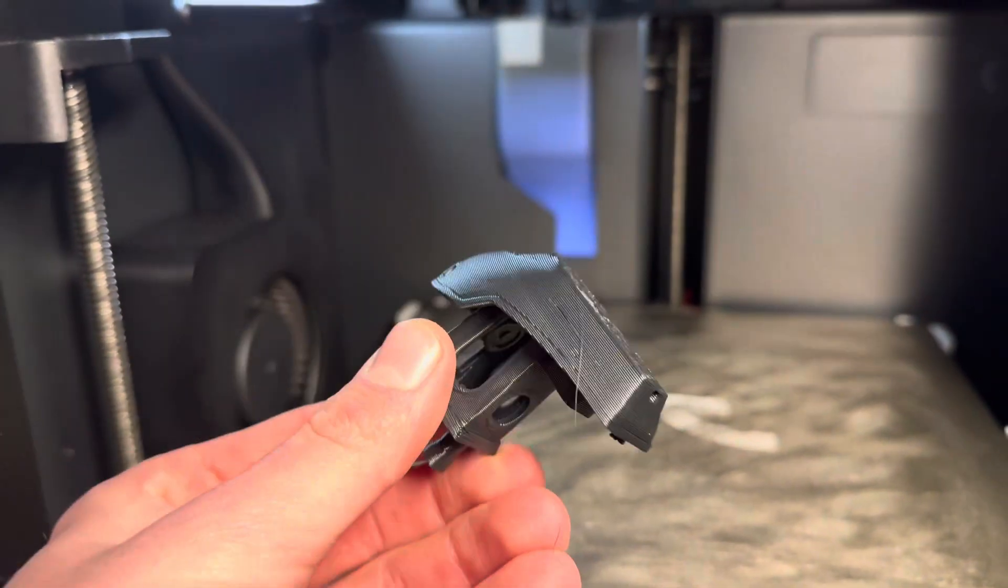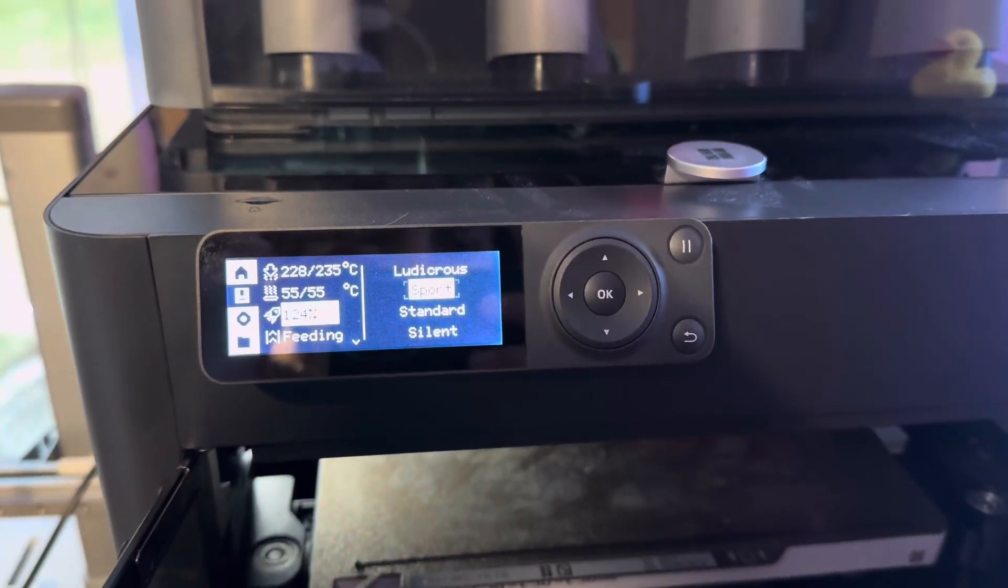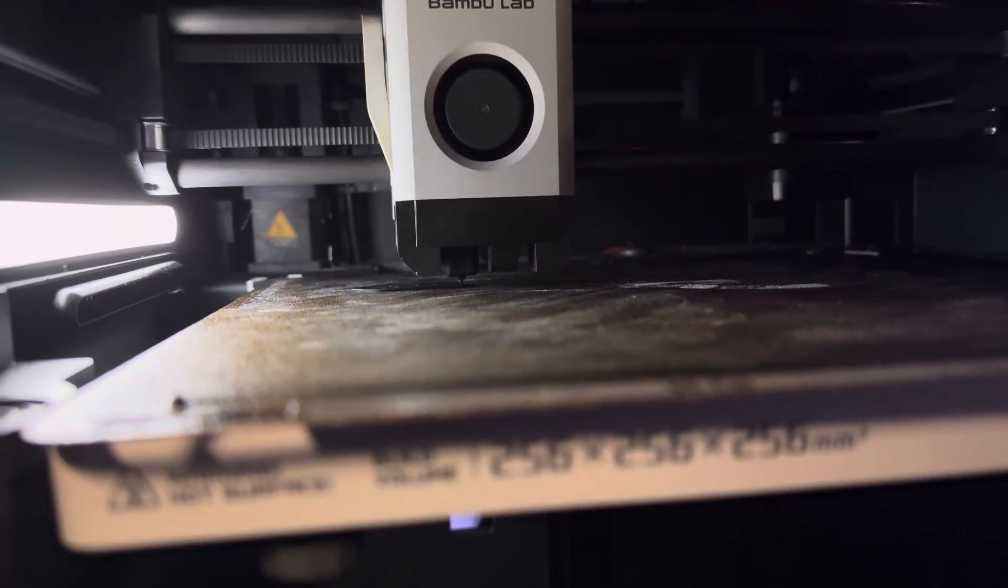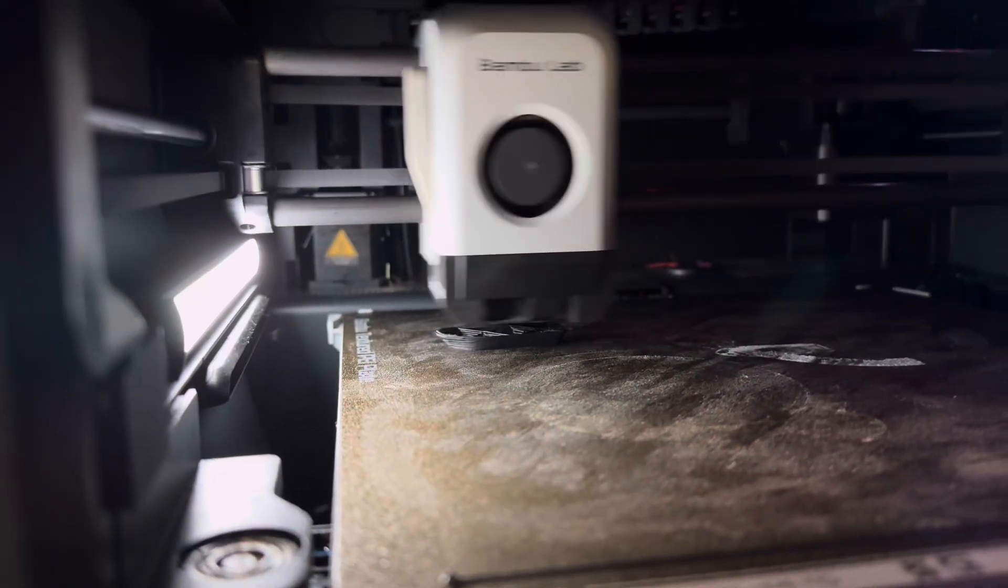But 11 minutes and 38 seconds still isn't fast enough for me, so I upped it to Sport mode, which is 124% speed.